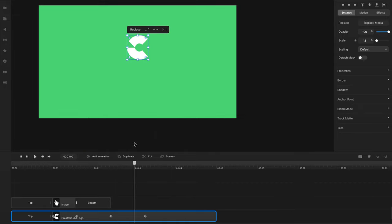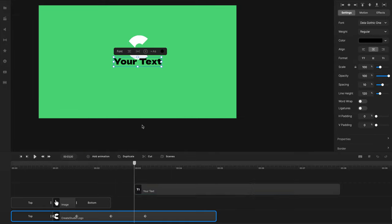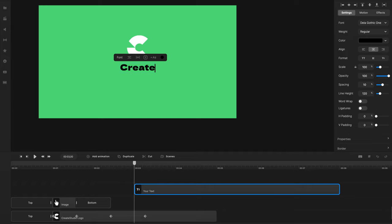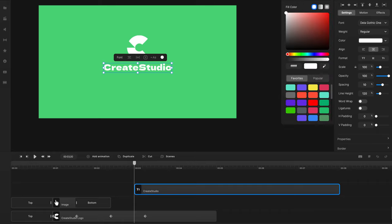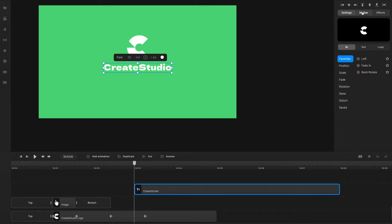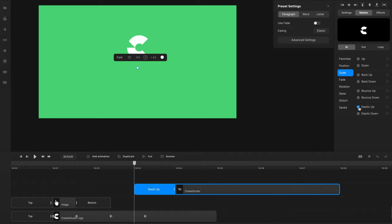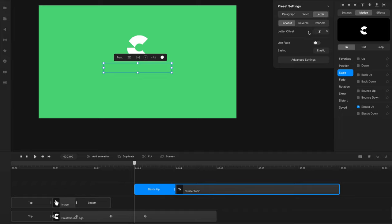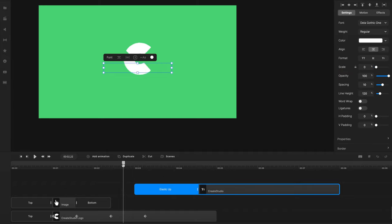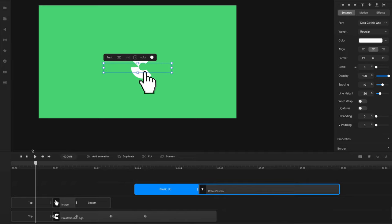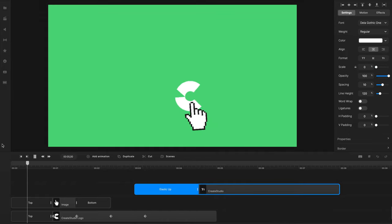And what we could then do is add some text. So I could go with Create Studio like this. And this could be, whenever we go to Scale animation for this one, let's go Scale Elastic Up. And again, I'm going to play around with these properties. So bring this down, and like so. So as it kind of scales up, this kind of pops in like this. So let's just preview this animation.